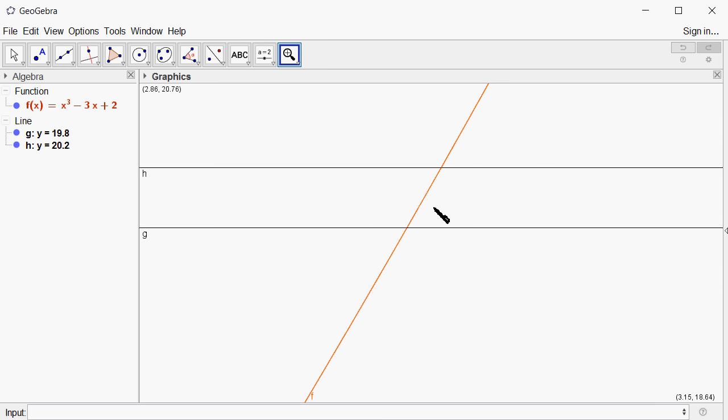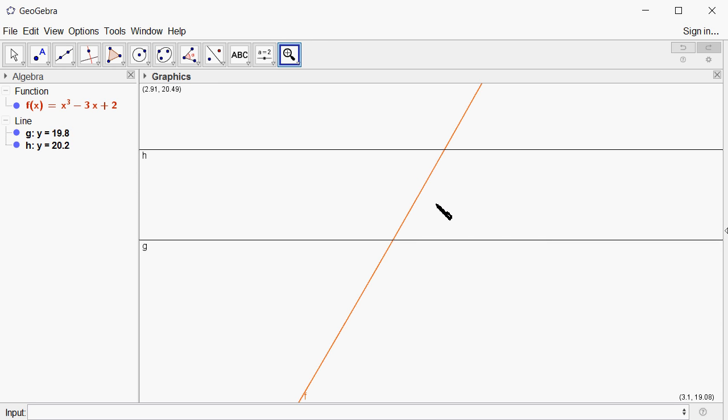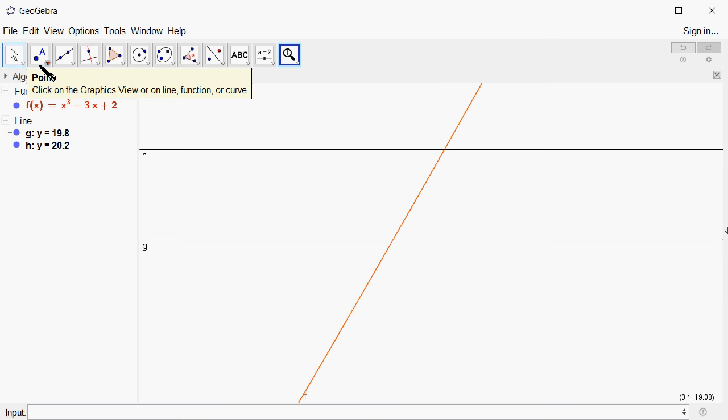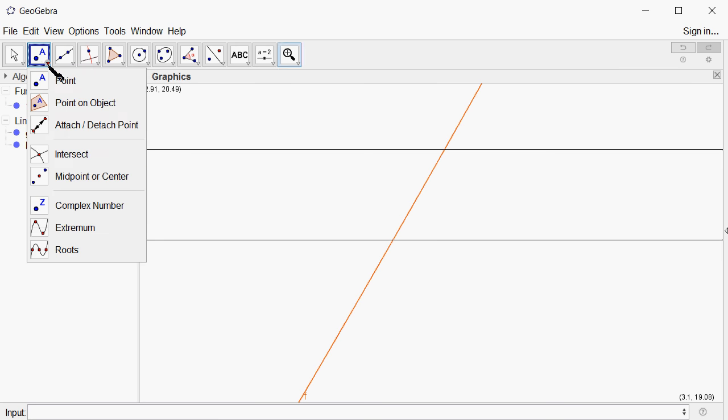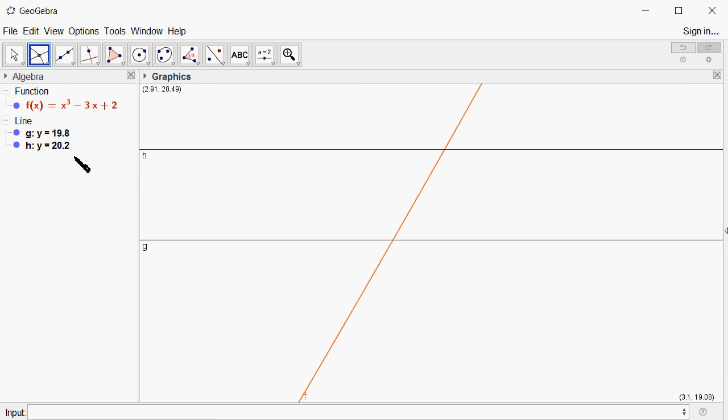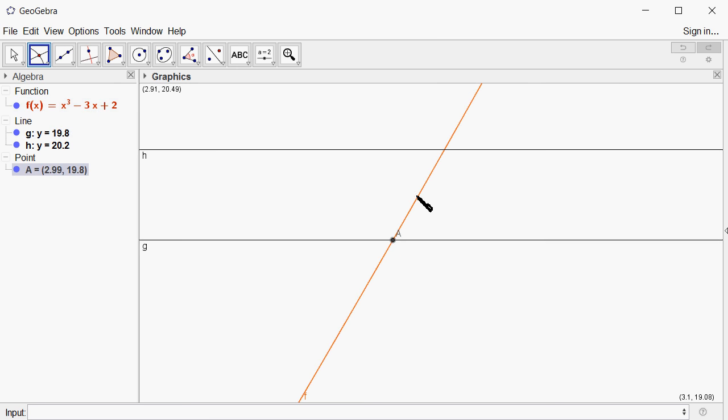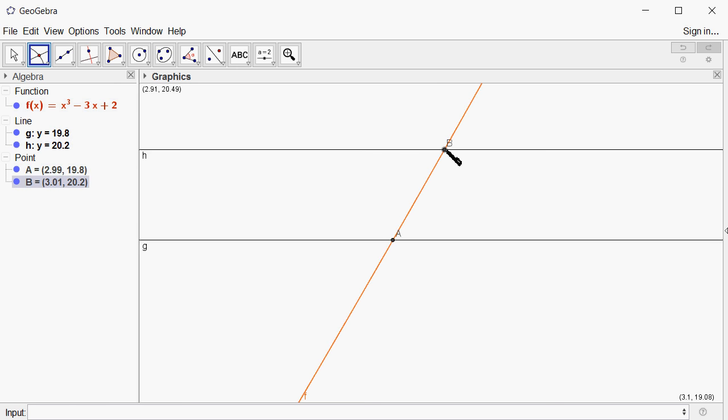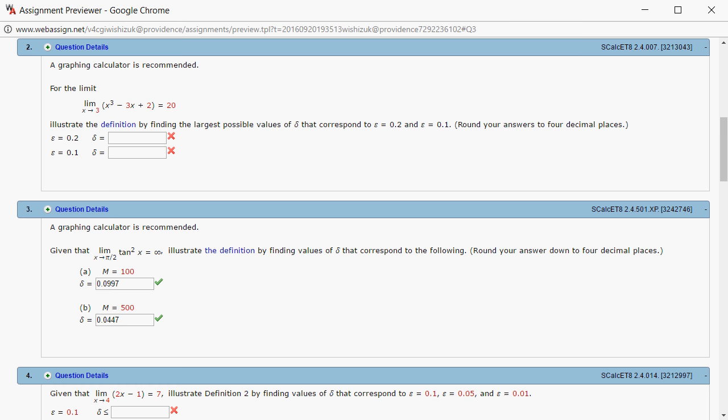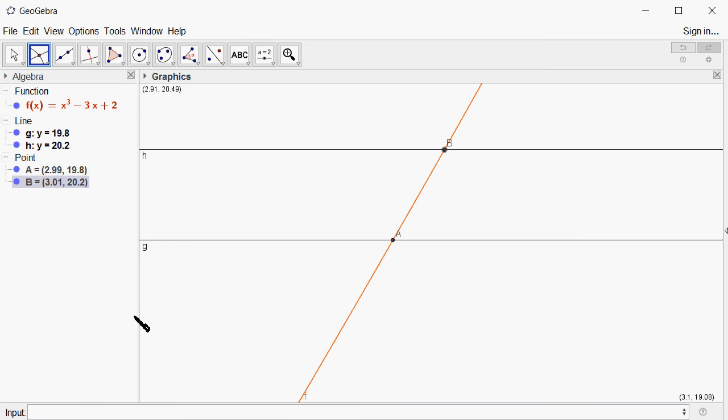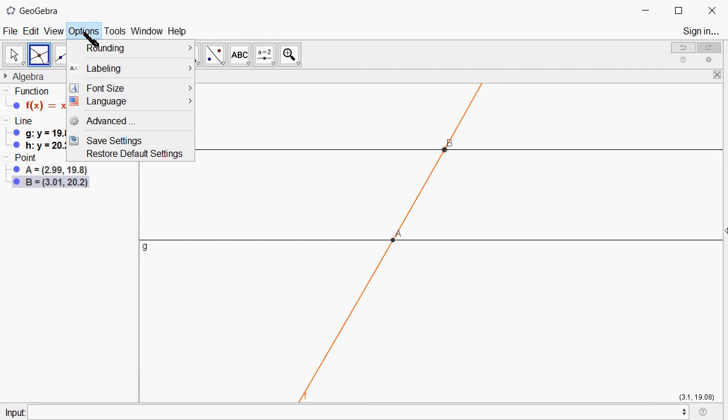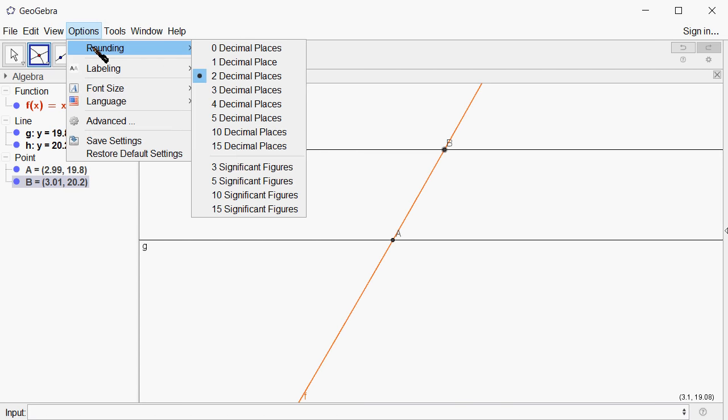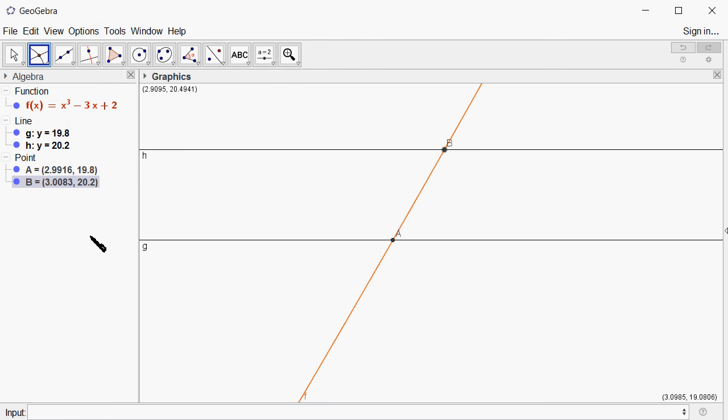Now we're going to find the intersection points. I'll click intersect on these two, and then these two. What's the precision they're looking for? They're looking for four decimal places. I'm going to change the options to see four decimal places.